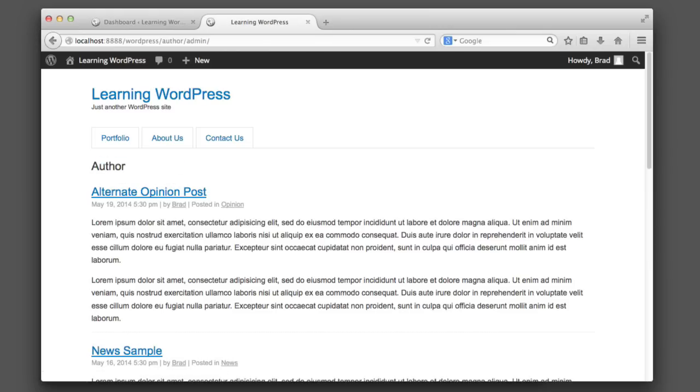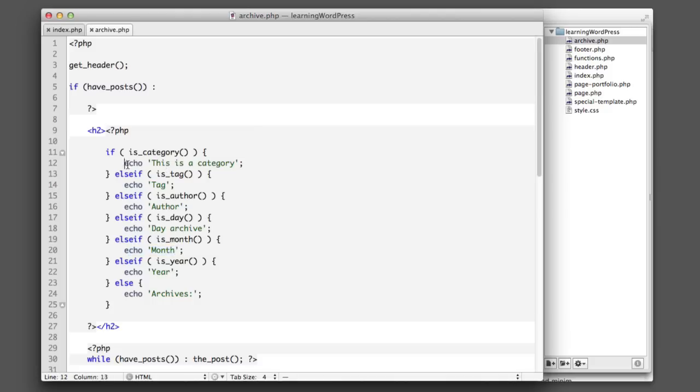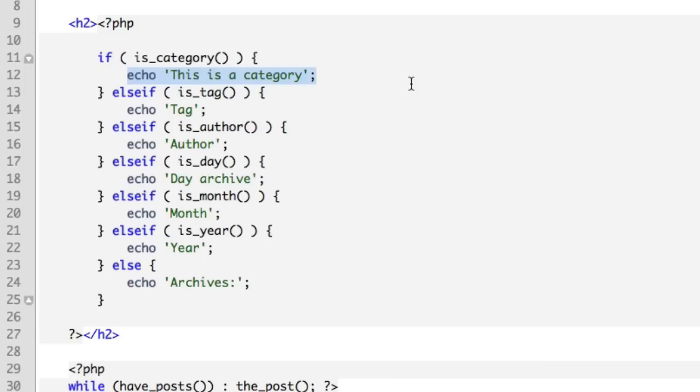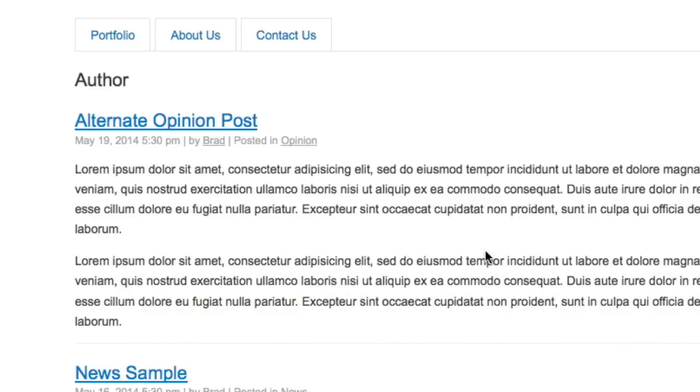So now our job is to build out these echo lines for each condition and make sure that the text we're outputting actually makes sense. For this first one, what we need to do is we actually want to output the name of the category. Now WordPress makes our lives very easy in this situation. All we need to do is call a function named single_cat_title. Yes, it is that easy. So now if we go to a category archive, we can see that the word is in place.